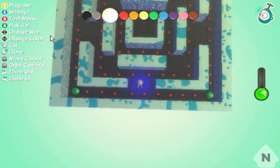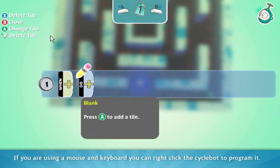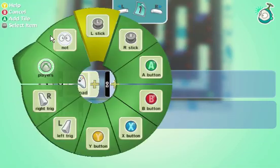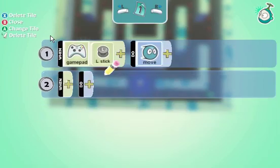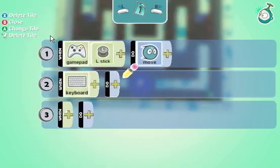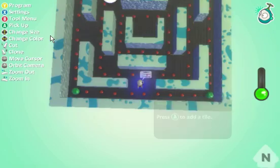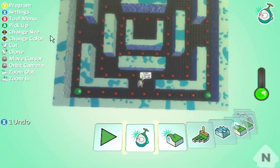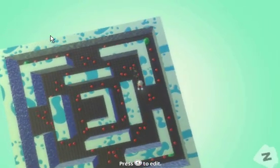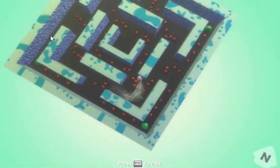So the first thing I want to do is empower him to be able to move around the board. I'm going to go into the program menu, and I want to be able to use Xbox 360 controllers and the keyboard. So when gamepad left stick, do move. And I also want to be able to use the keyboard, so when keyboard, do move. And if we test that now, go into play mode.